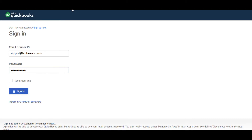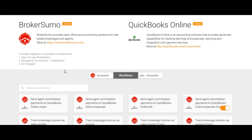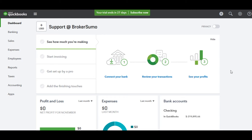Next, you'll be taken to a page where you can set up the workflows for how your data syncs between BrokerSumo and QuickBooks. But first, let's set up some items in QuickBooks so everything works as planned.